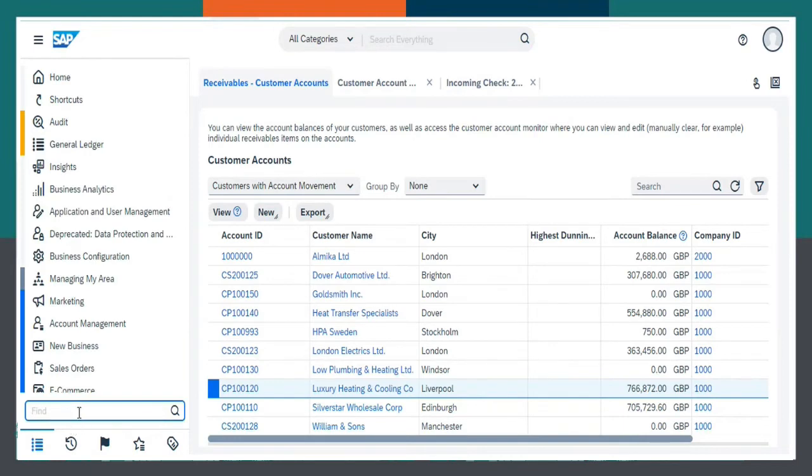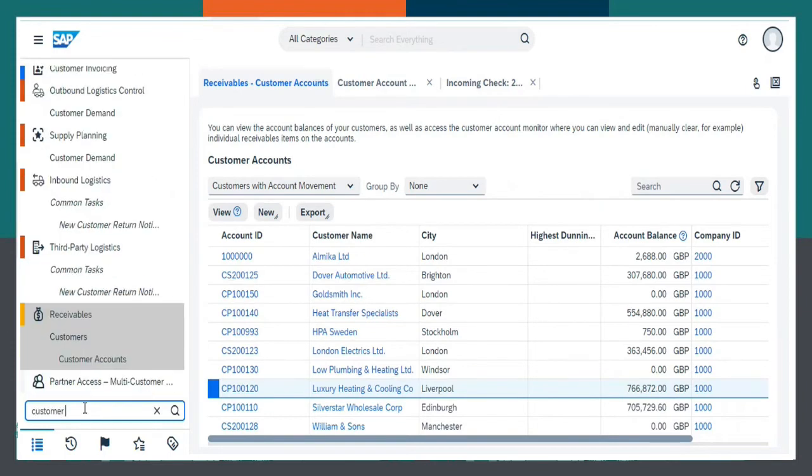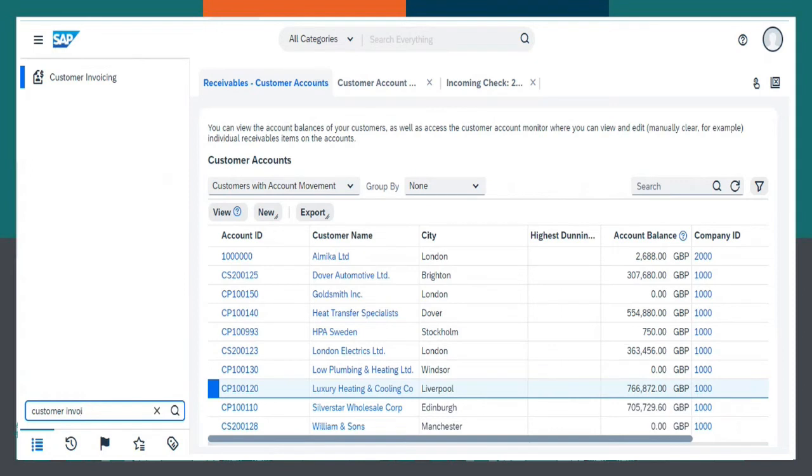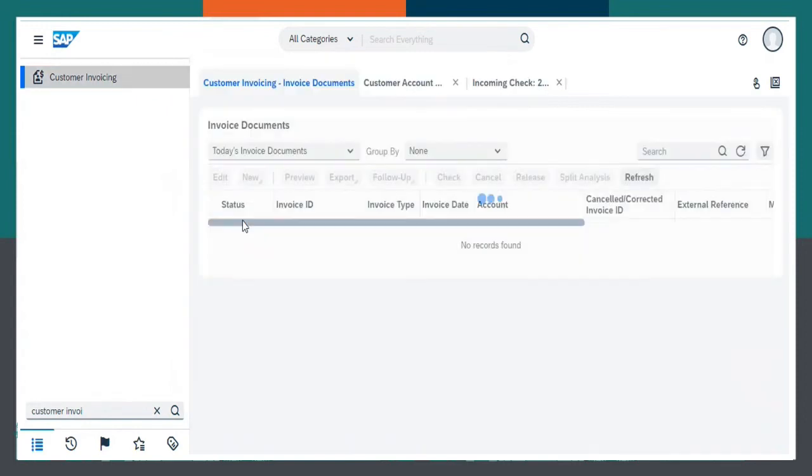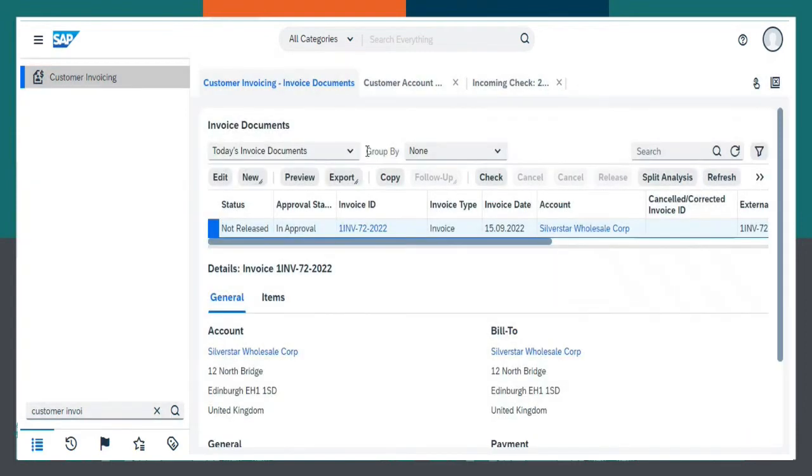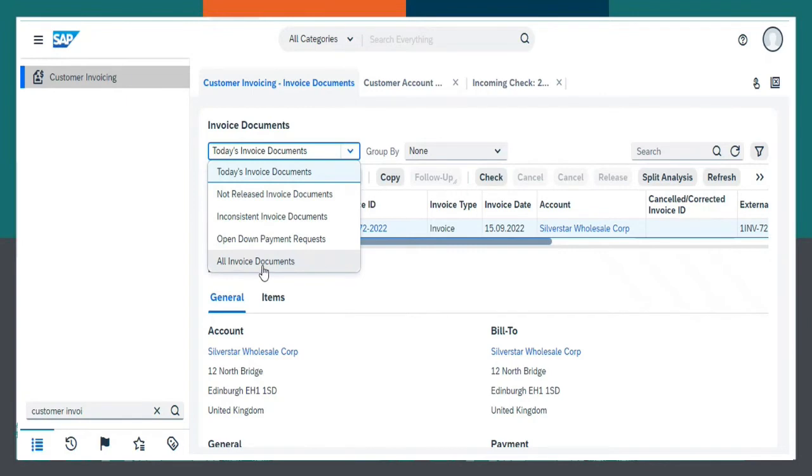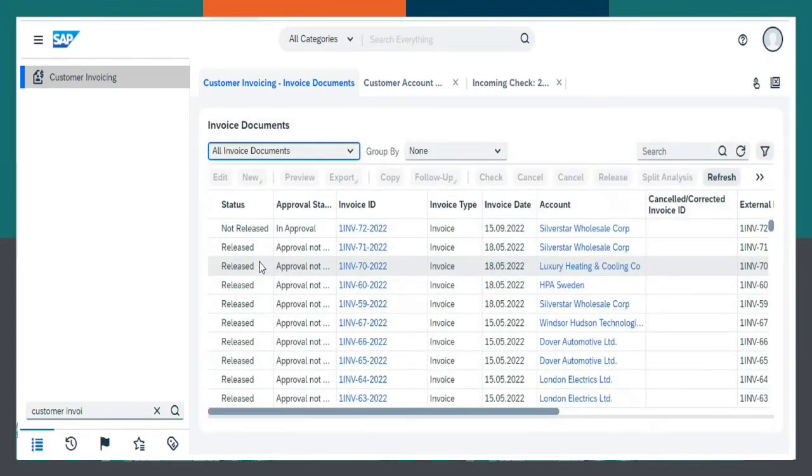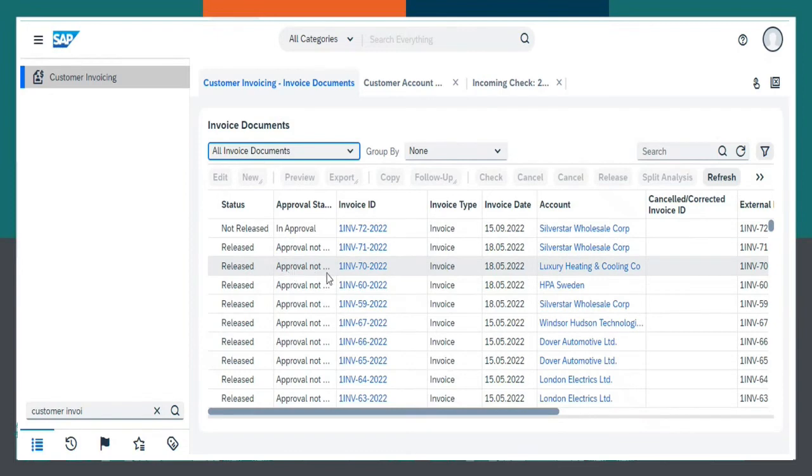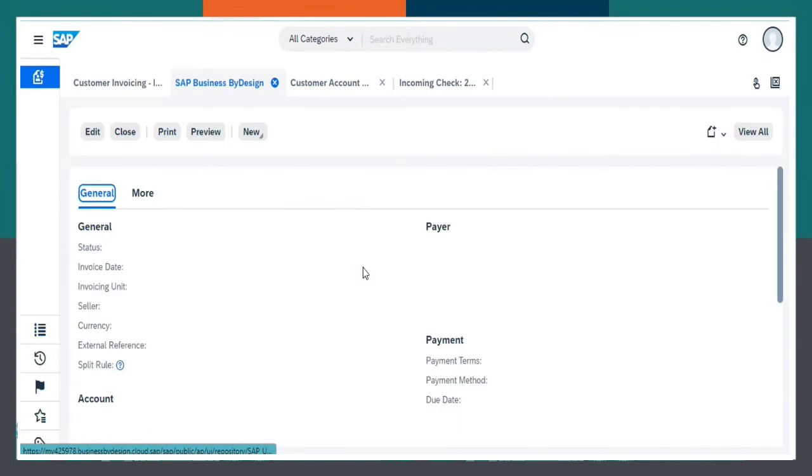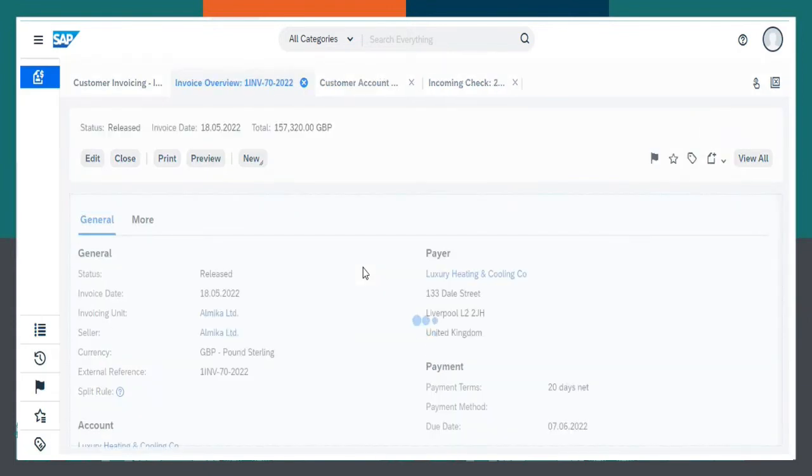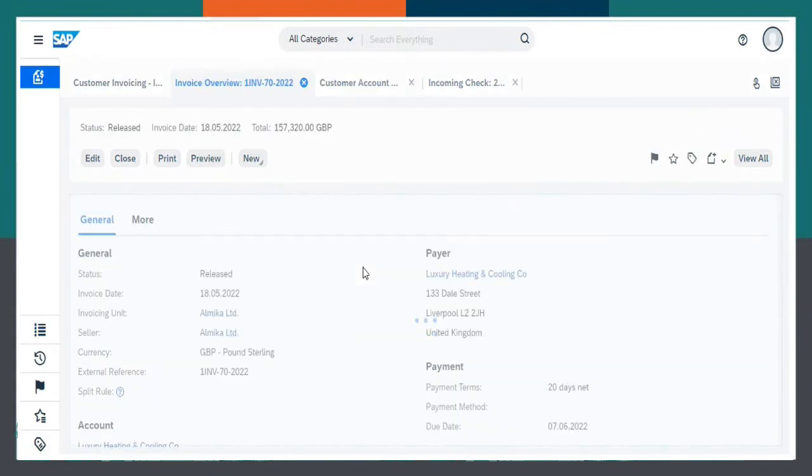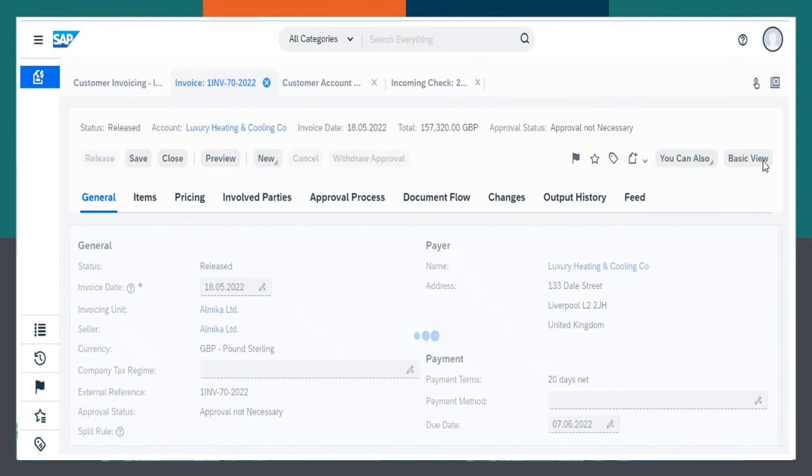Now, let us go to Customer Invoicing Work Center again. Invoice Documents. Select All Invoice Documents. Open the Invoice ID. View All.